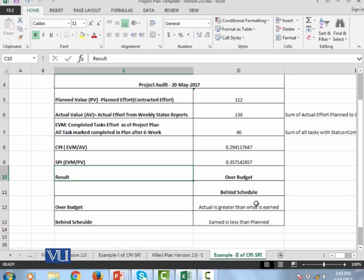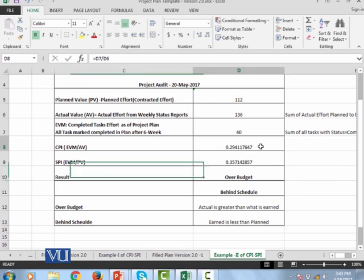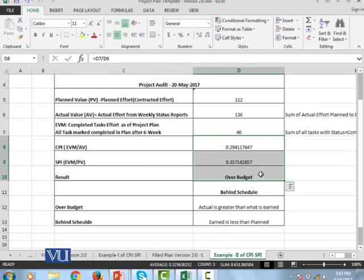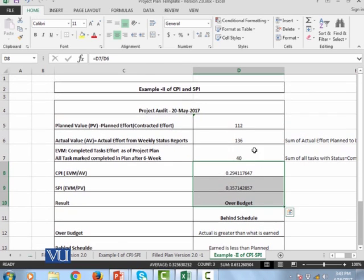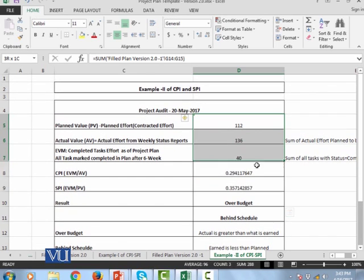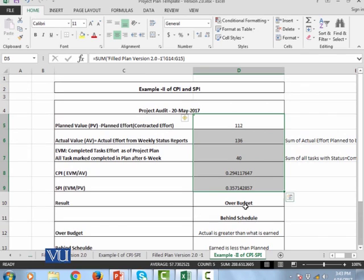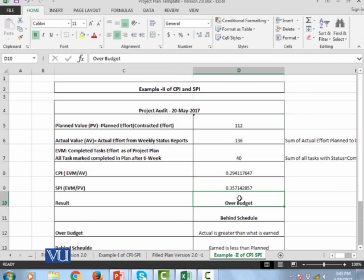This stat is actually telling me that now we need to take the corrective action, not on my gut feeling, not on my mere gut feeling. Now I have the data. Now this data is telling me that the project is not in the correct health. Its health is not good because SPI and CPI, both indicators are showing me actually the negative value.